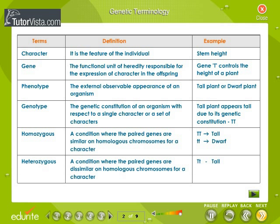Genetic terminology. Important terms commonly used in the study of genetics are given here along with their definitions and examples. Do get familiar with these.